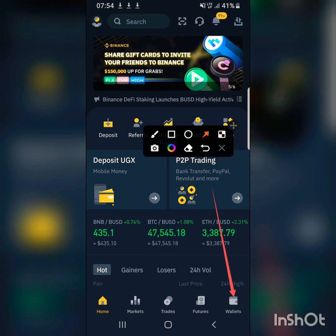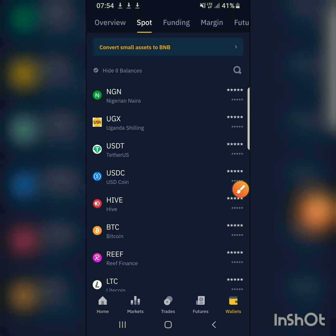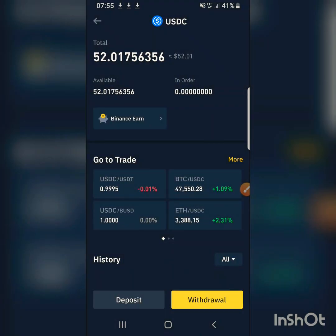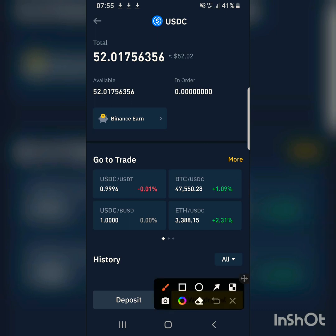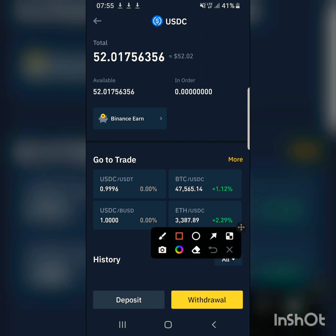You click on Wallets. I've already converted my USDT into USDC, which is easy to do — maybe I'll make another video on that. So you go to USDC. I have 52 USDC, and now I'm going to transfer this.